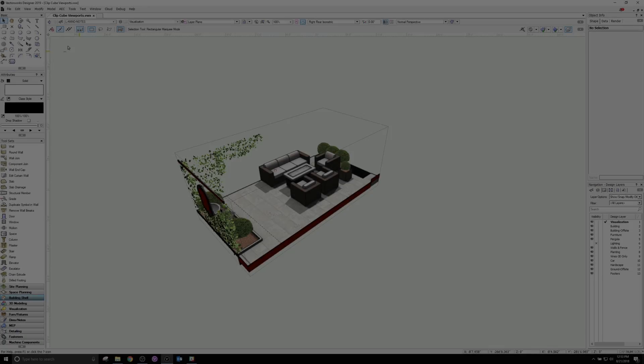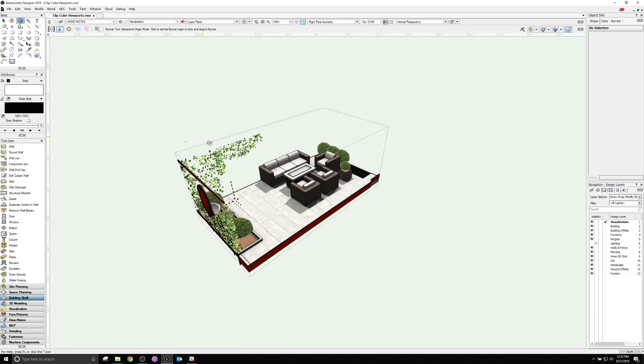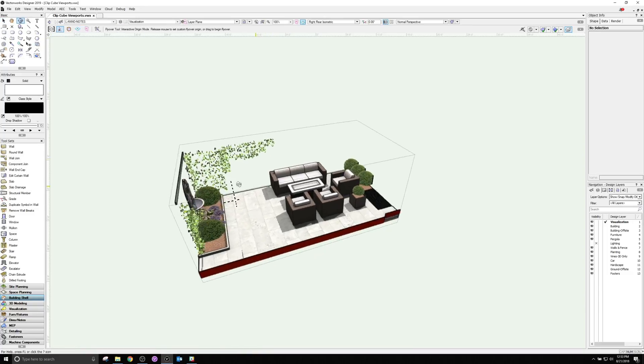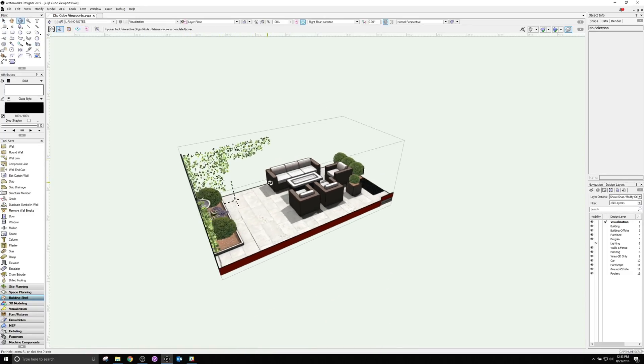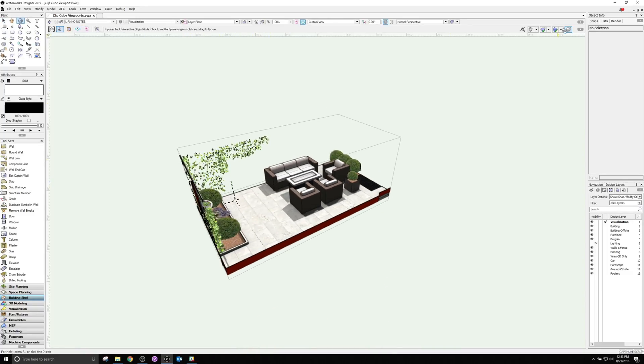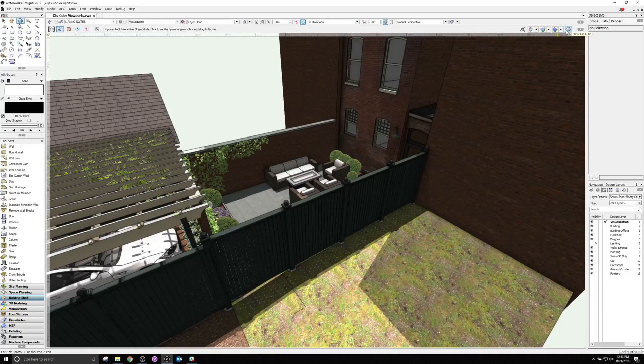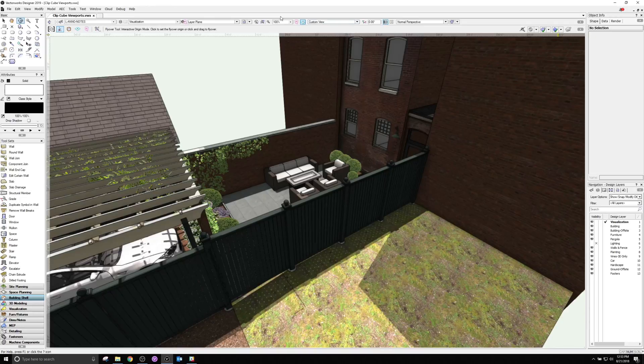You asked for it, and you got it. Now you can display the results of the ClipCube into sheet layer viewports. You're not limited to a single ClipCube configuration for all viewports either.